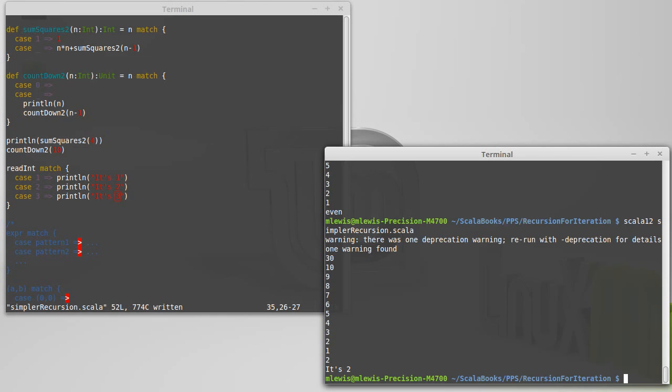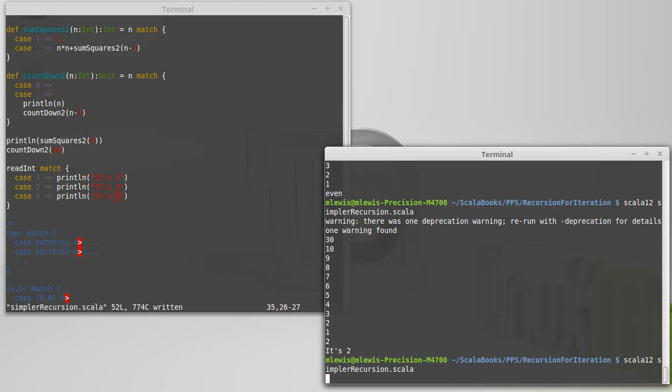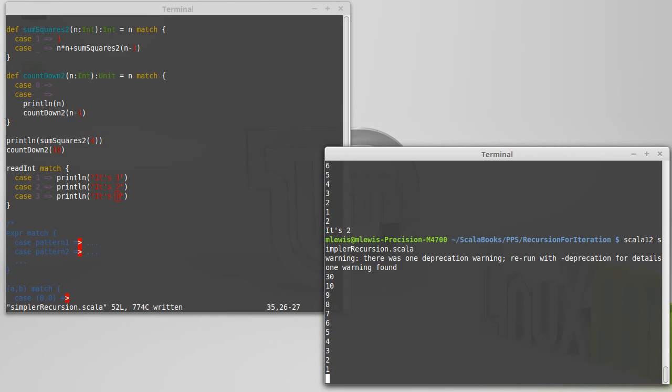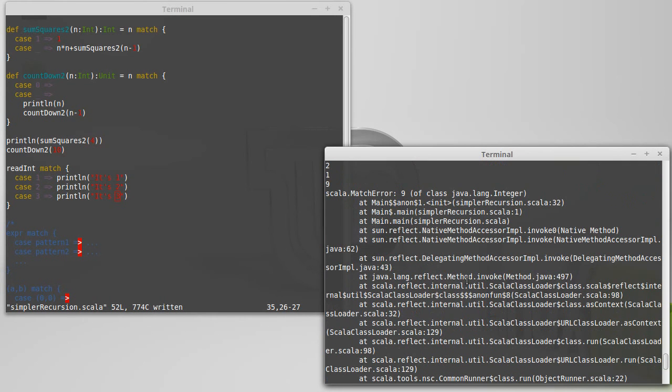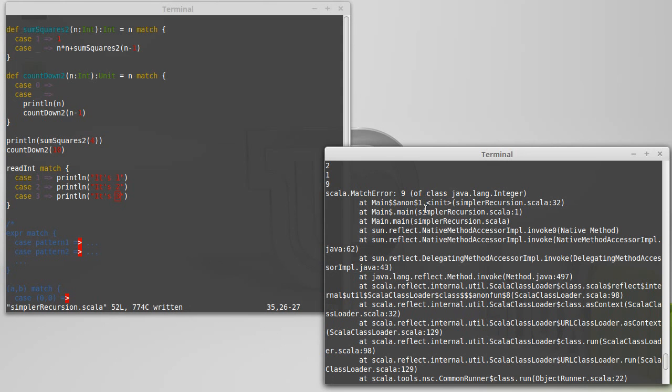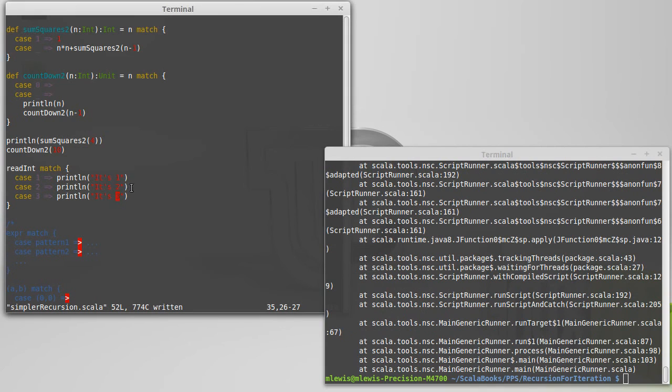So if I type in 2, it prints out it's 2, which is what we'd expect. But if I type in 9, then I get a long exception here. So I have a match error, which basically when you see a match error, it's telling you you had a match and we wound up hitting something that wasn't an option.